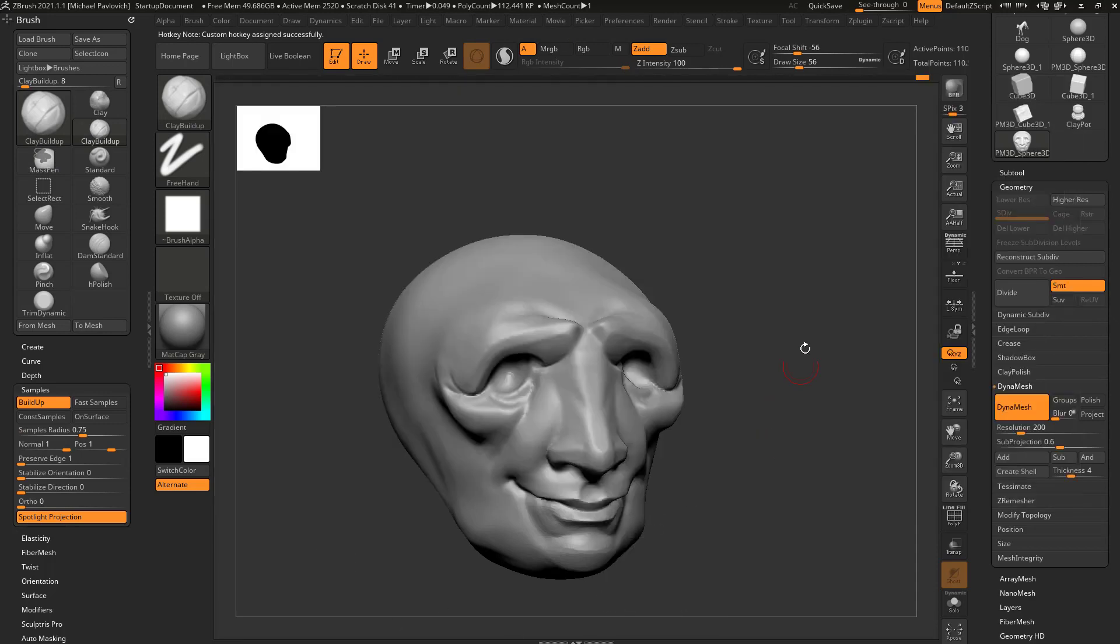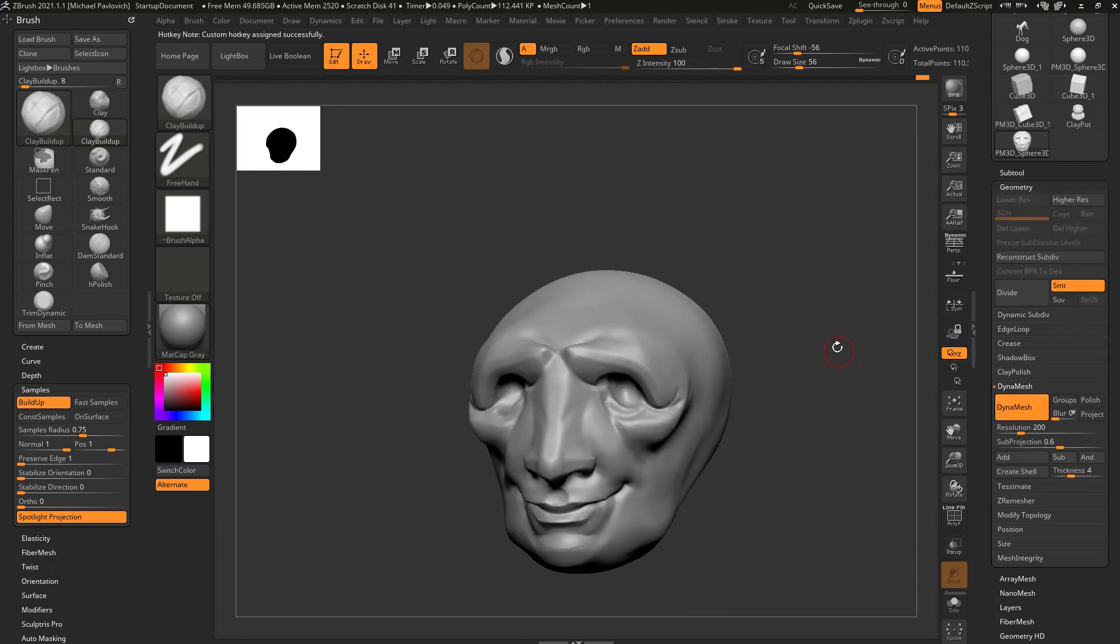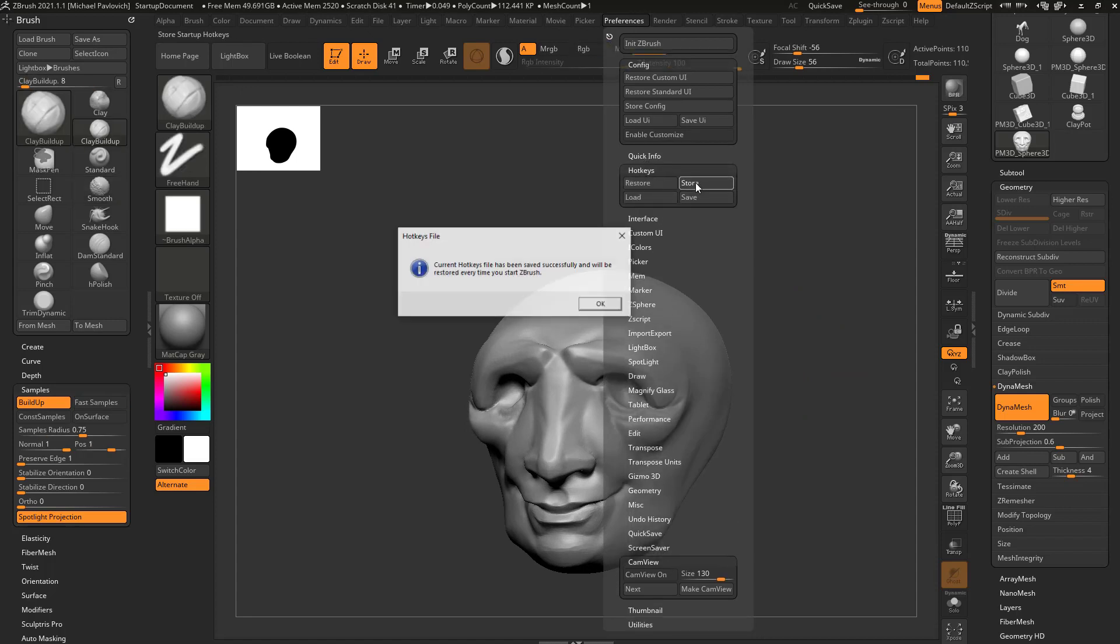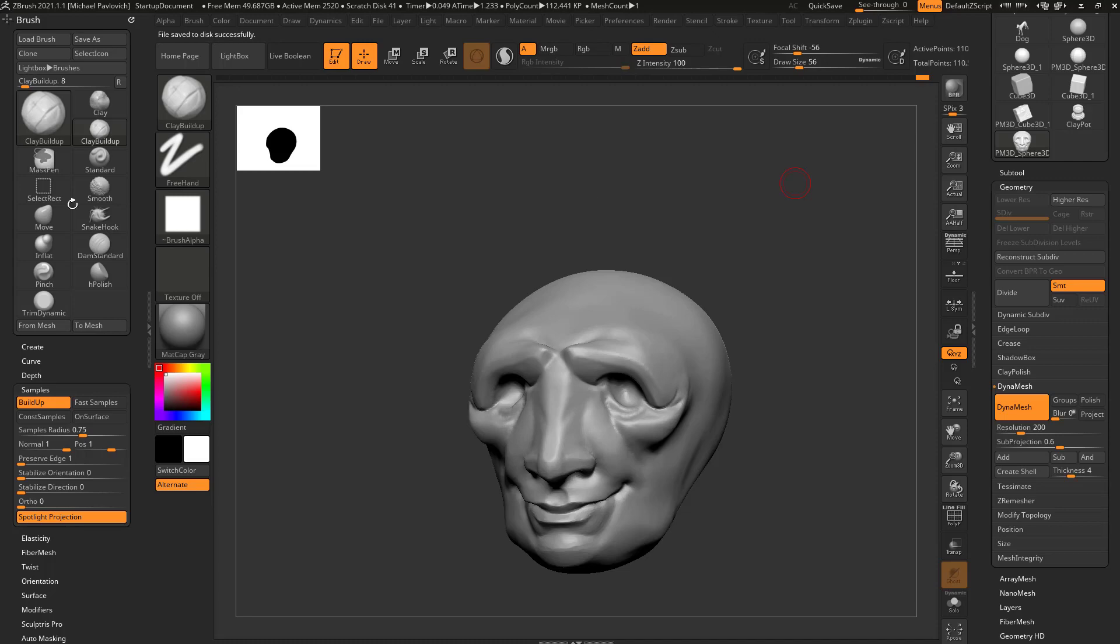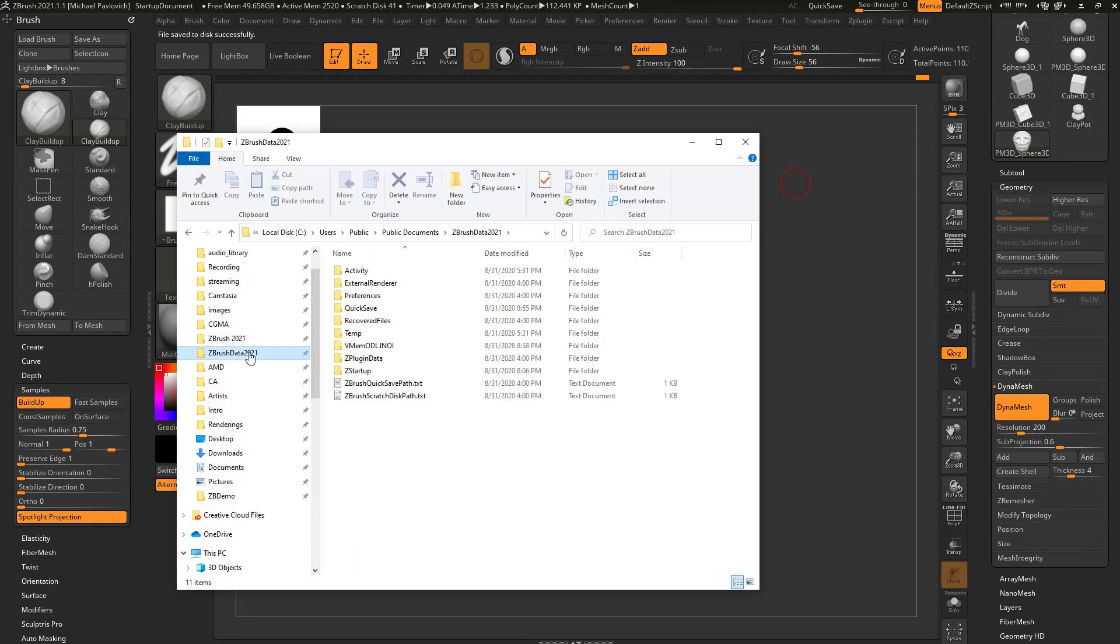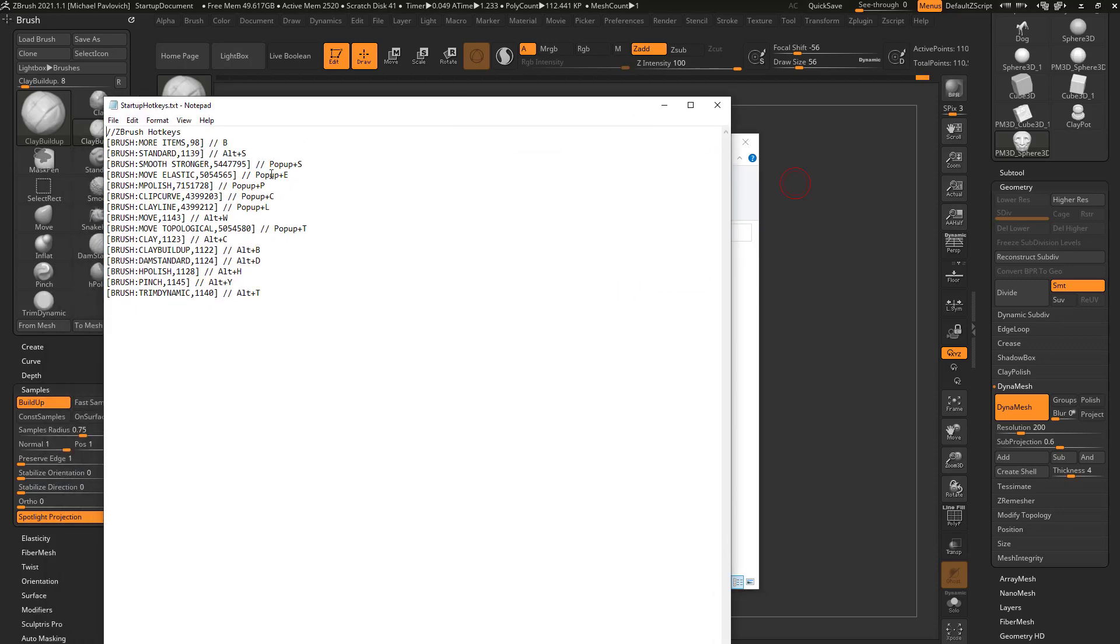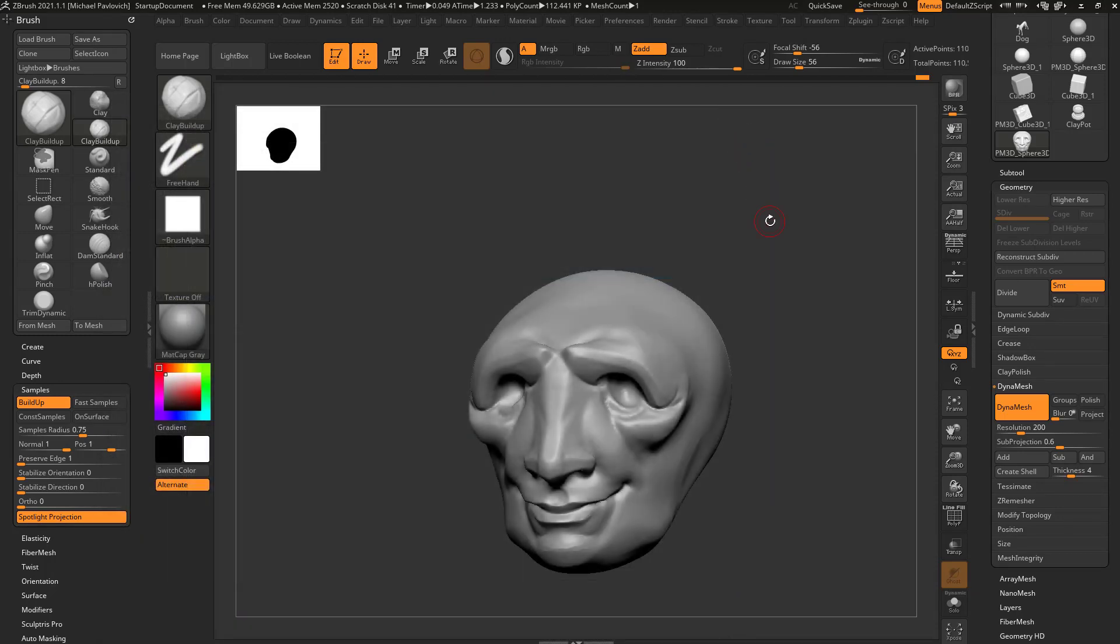And with all these brushes saved as hotkeys, one thing I'd probably do is go up here to preferences, and under hotkeys you can choose store and hit OK. That'll go ahead and store your hotkeys. If you want to know the location of those, go here to your ZBrush data, so users, public, public document, ZBrush data, 2021 in this case for the version number, ZStartup, Hotkeys, and then this Startup Hotkeys is going to hold all of your hotkey information.